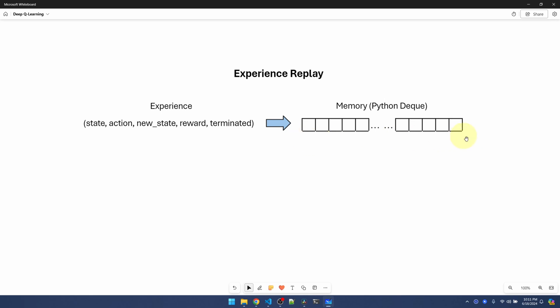This way, even if we train for an extremely long time, we'll never run out of memory. When we want to train the network we'll just grab a batch from the deque. Now let's hop over to VS Code and implement this.